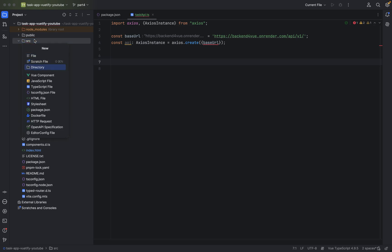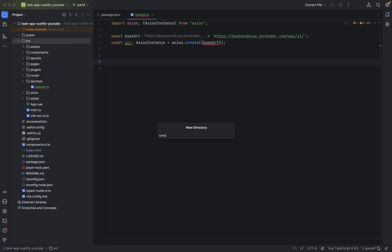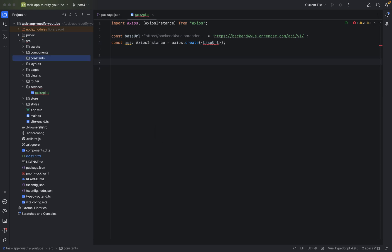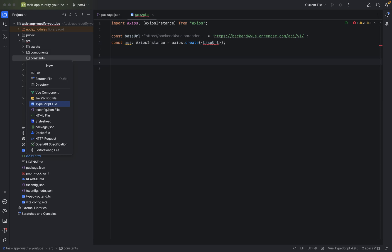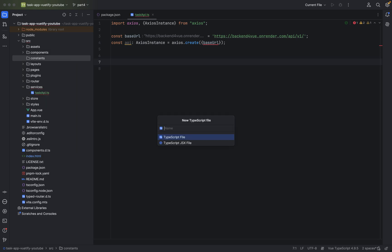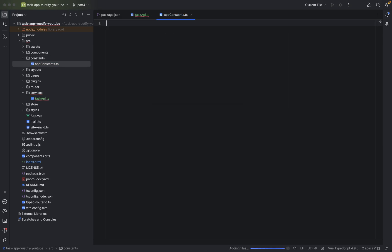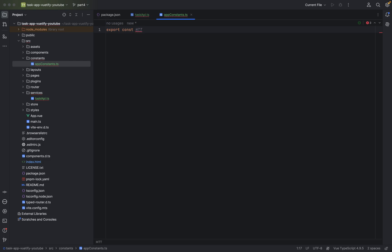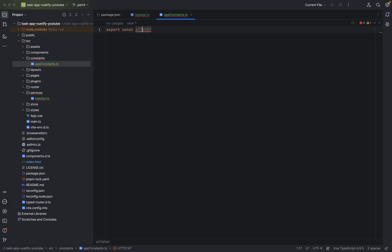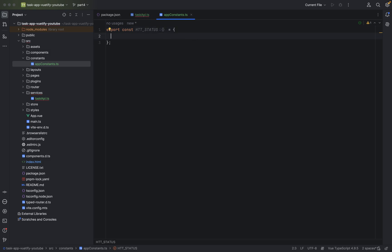Let's go to source. Let's call this constants. And here we'll just define our app constants. So TypeScript file, app constants. We have to export it because this variable should be available in the whole project. So that's why we need to use export const. Let's call it HTTP status.